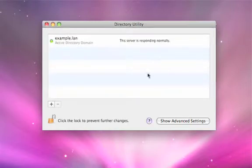You see the green light here? You see Active Directory domain — the server is responding normally. This means that you've now been integrated into the Active Directory environment. The users, accounts, permissions, and preferences that might be stored in your Active Directory environment can now be available to your Mac OS X system here on the desktop.